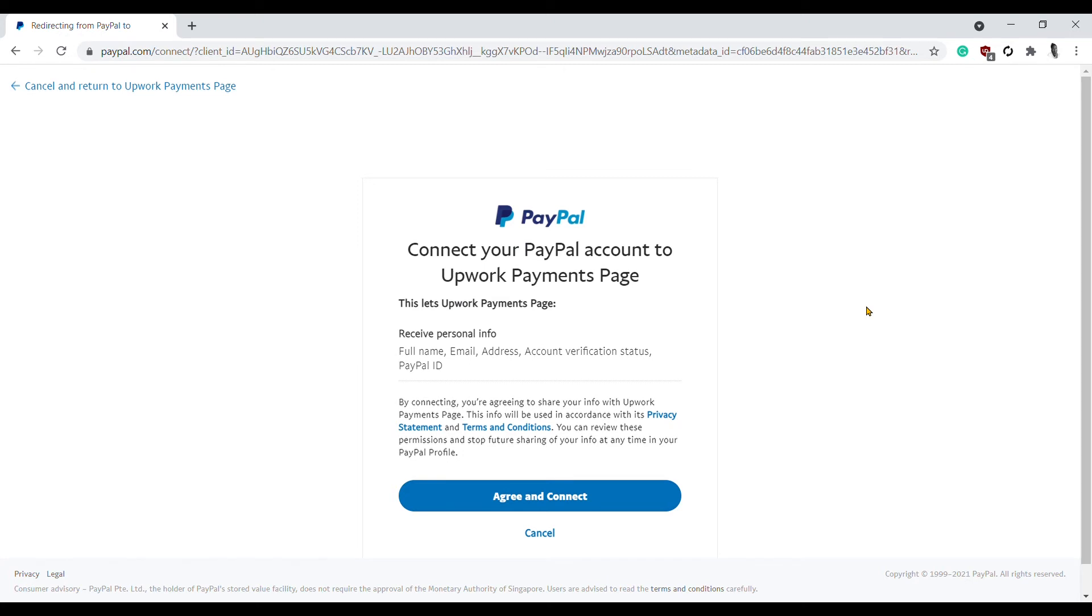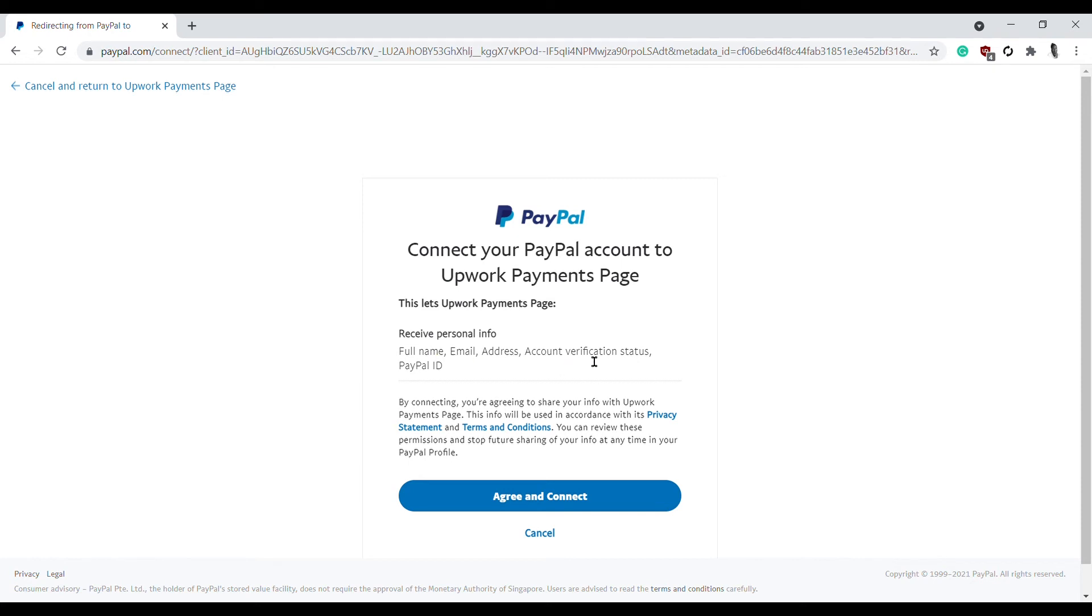This is what PayPal says: 'Connect your PayPal account to Upwork Payments Page. This lets Upwork Payments Page receive personal information - that is, your full name, your email address, account verification status, and your PayPal ID. By connecting, you are agreeing to share your info with Upwork Payments Page. This info will be used in accordance with its privacy statement and terms and conditions.'